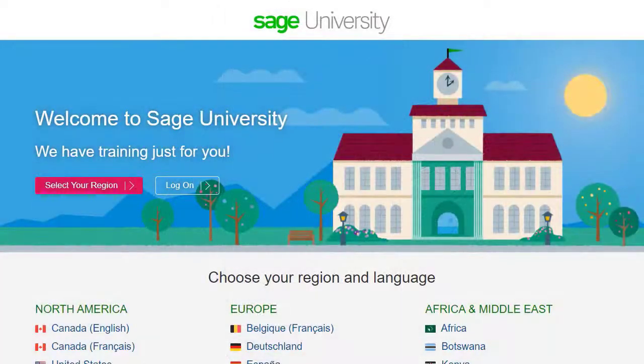For further information and more in-depth courses, visit Sage University at www.sageu.com.